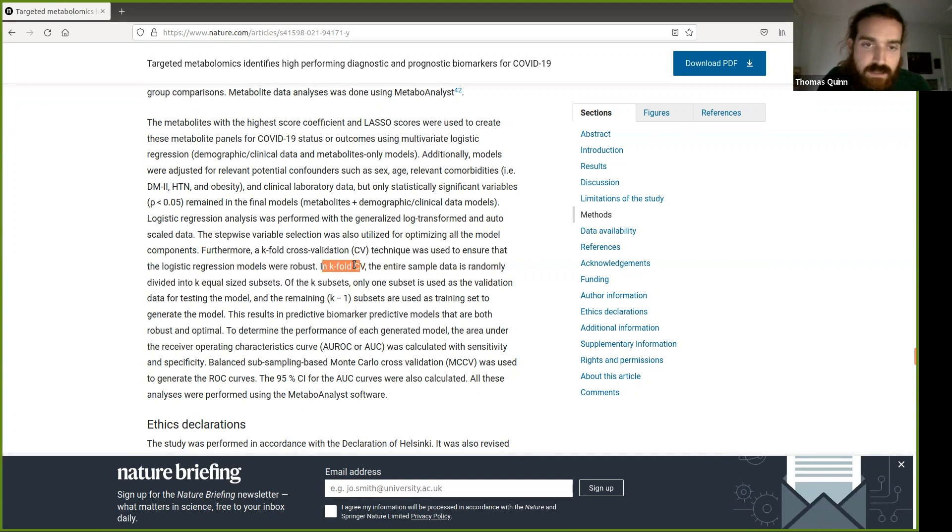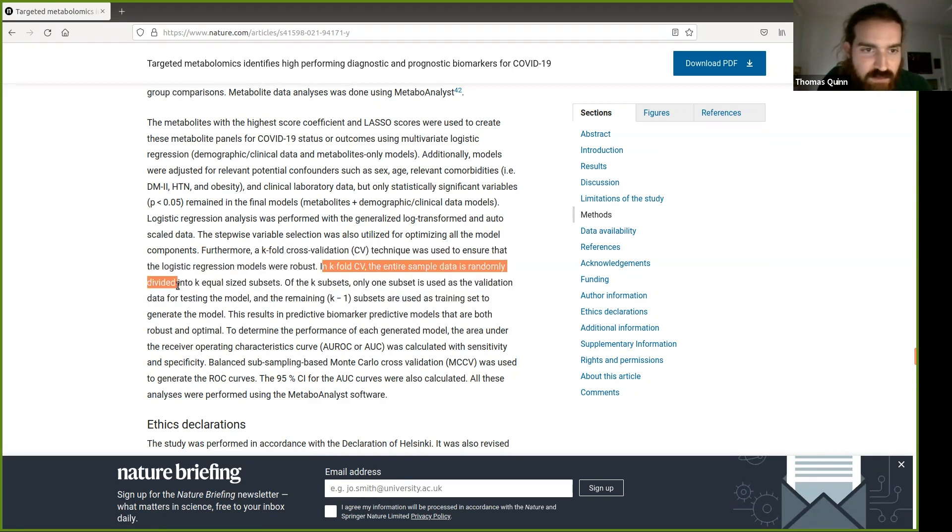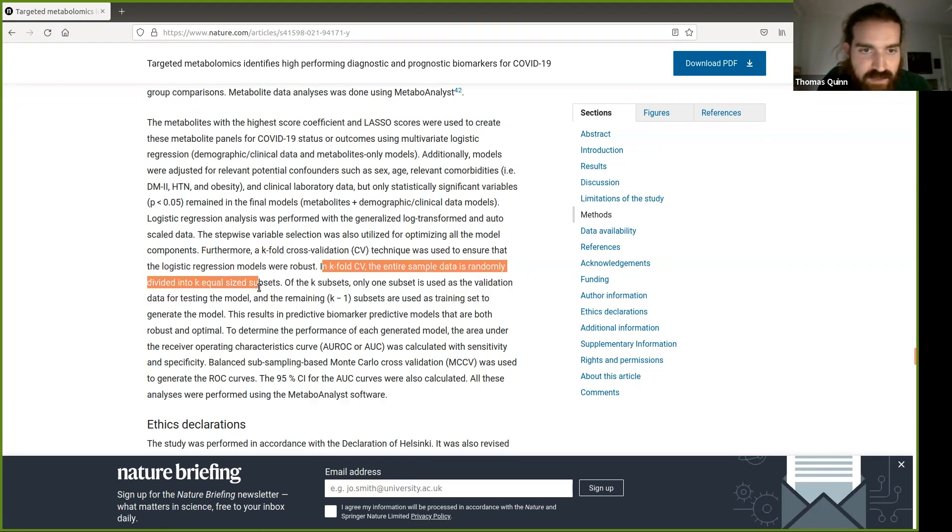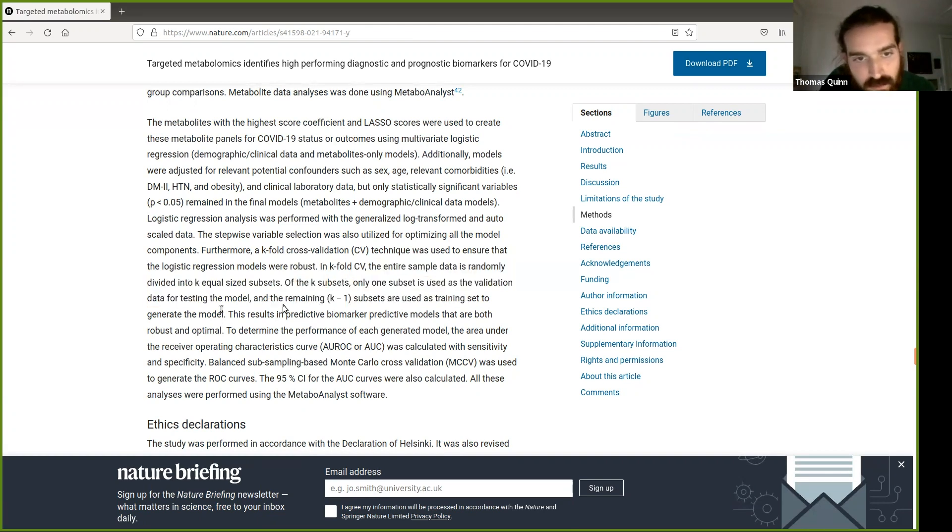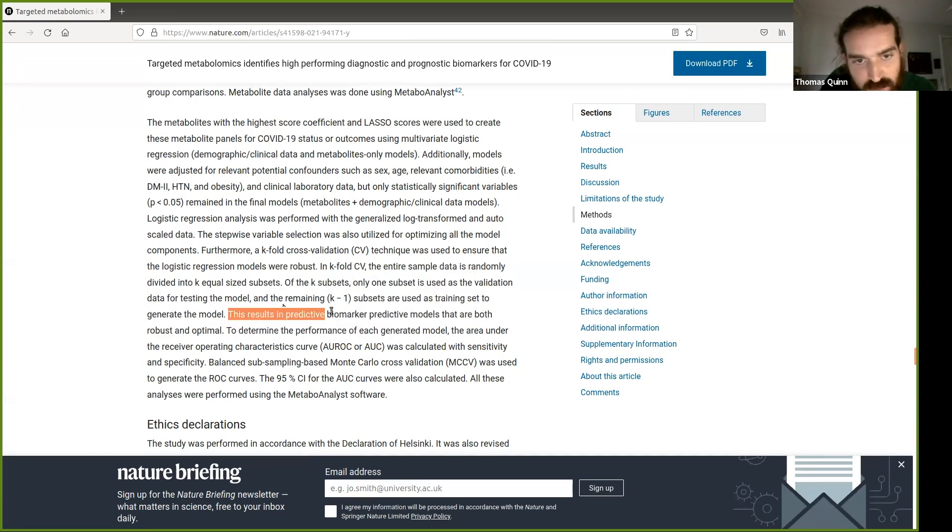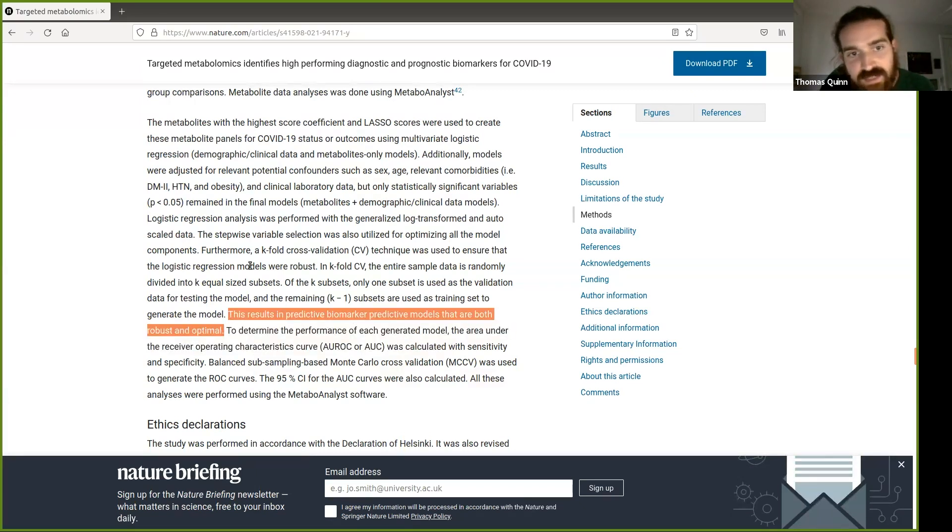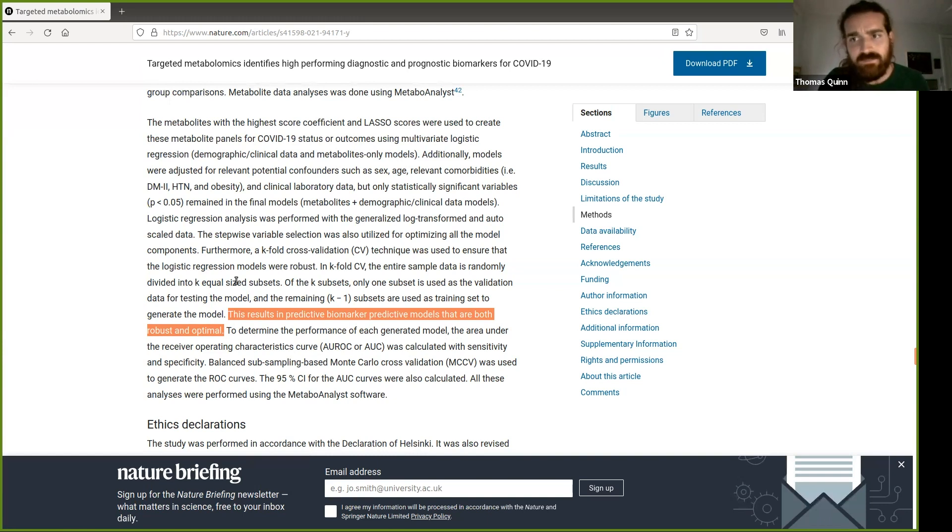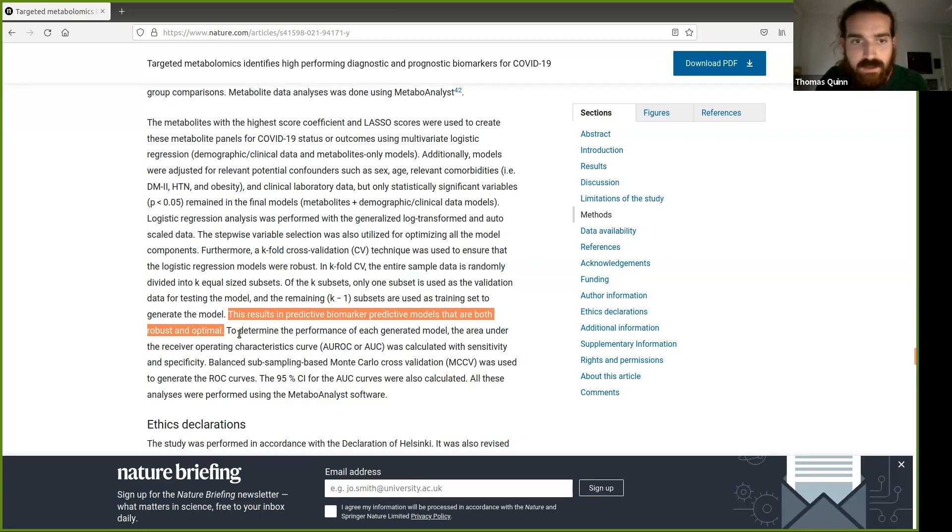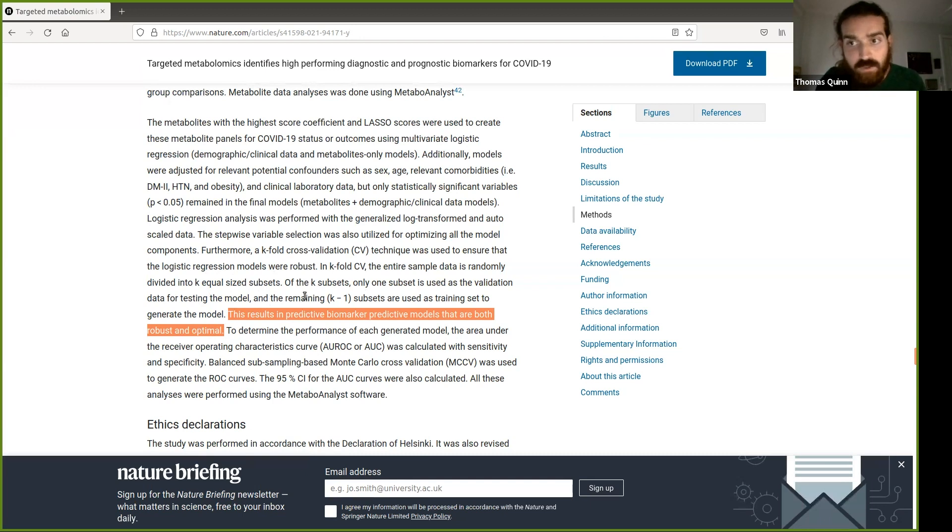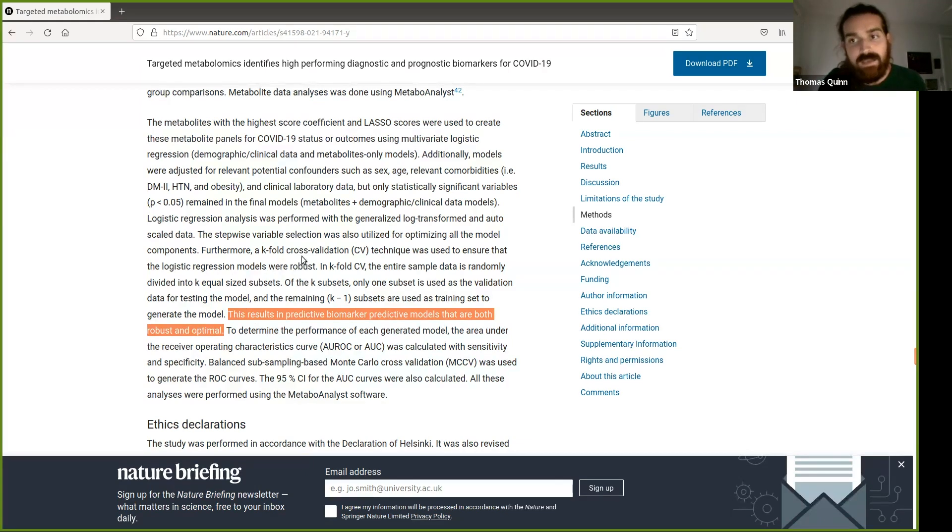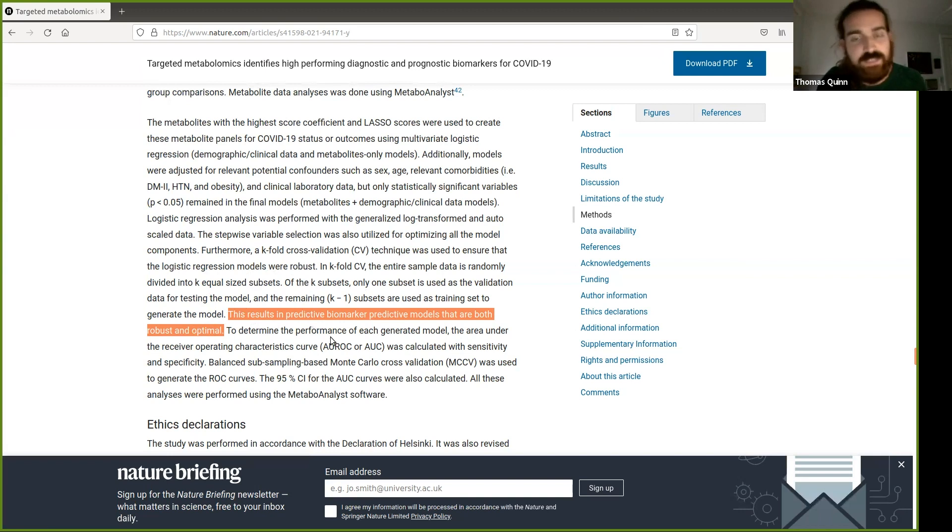So in k-fold cross validation, entire samples put randomly into k groups. Results in predictive biomarker predictive models that are both robust and optimal. So this is like the second time, third time, I don't know. They keep saying that because they use cross validation is robust, but cross validation isn't a magic spell that all of a sudden your models are entirely reliable and all your AUCs are reliable. Because if you don't use cross validation correctly, i.e. you select your features on the same data you use for the cross validation, then your cross validation is not going to be reliable.